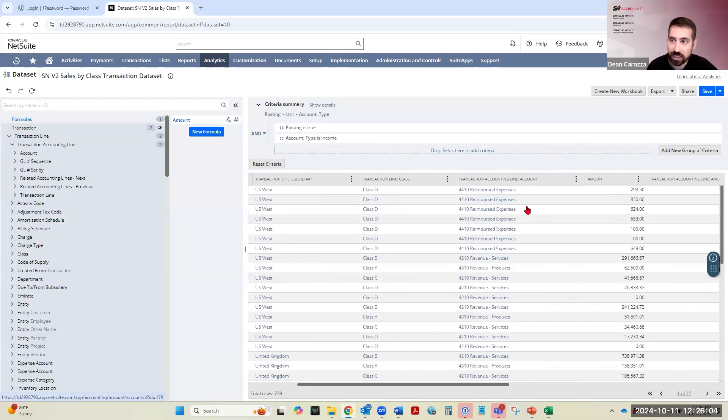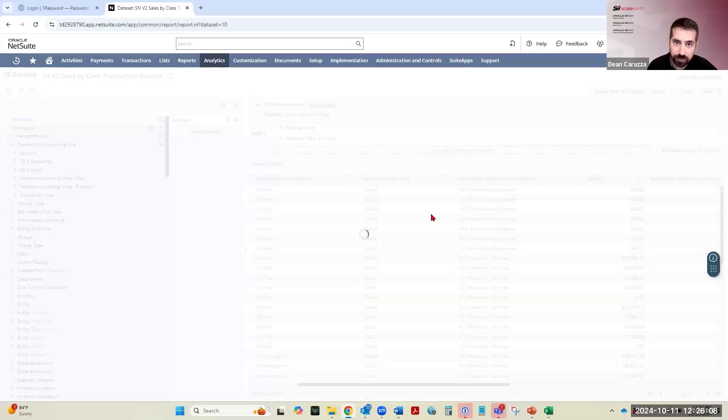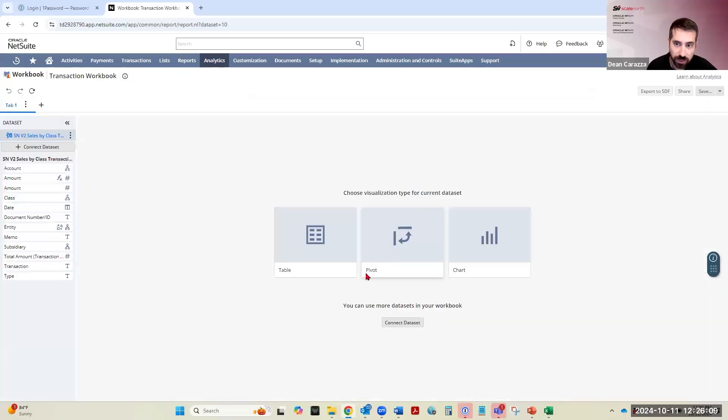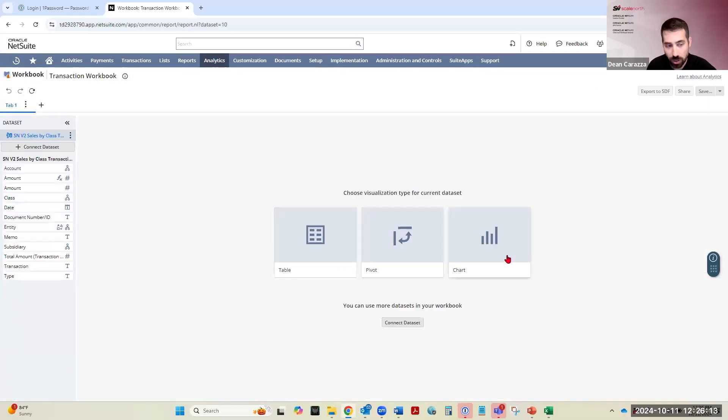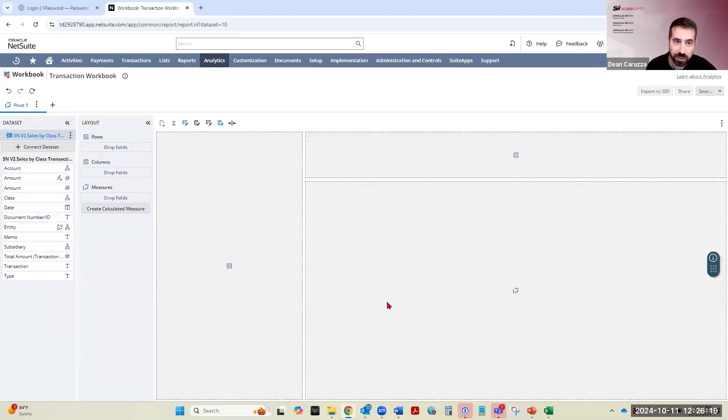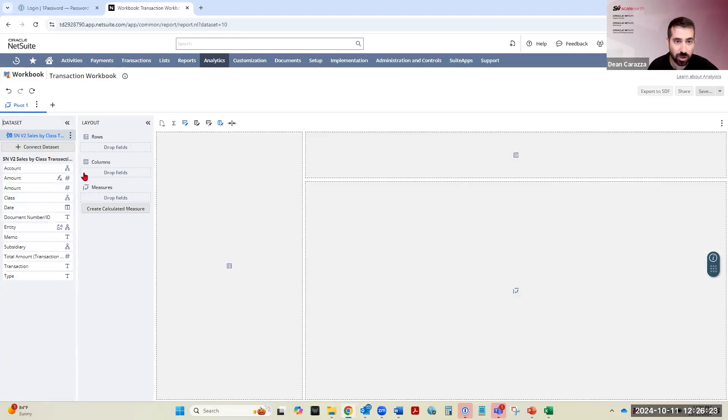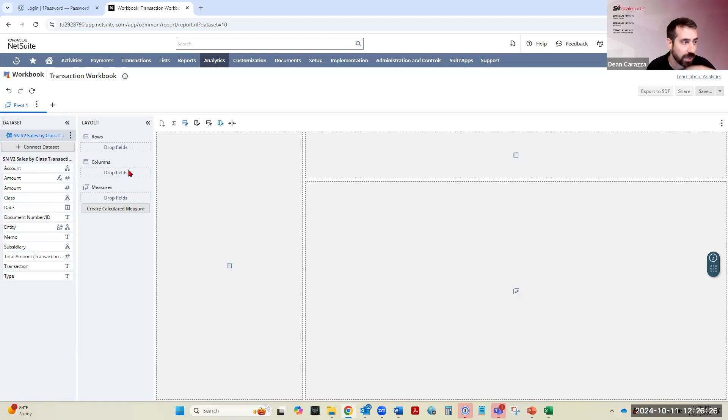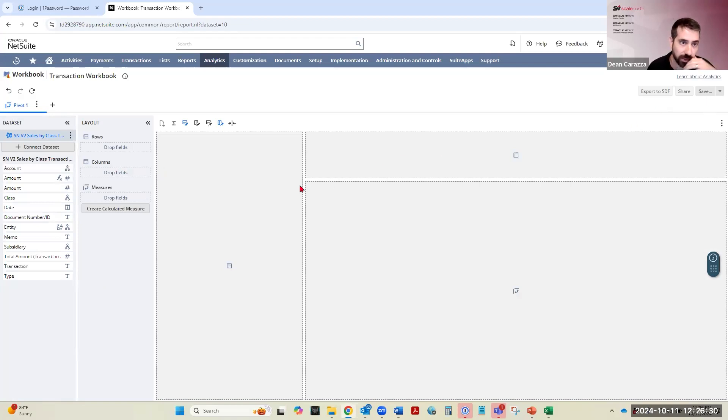So to create a pivot table, we can hit create new workbook here on the dataset. It gives you some options, right? Do you want a table? Do you want a pivot table? Do you want a chart? We're going to do a pivot table for now. And then after this, I'm going to show us how to do a chart. So click on pivot table. And then you have to start dragging some of your data into your pivot so that you can actually see the results and save this workbook and this pivot table.